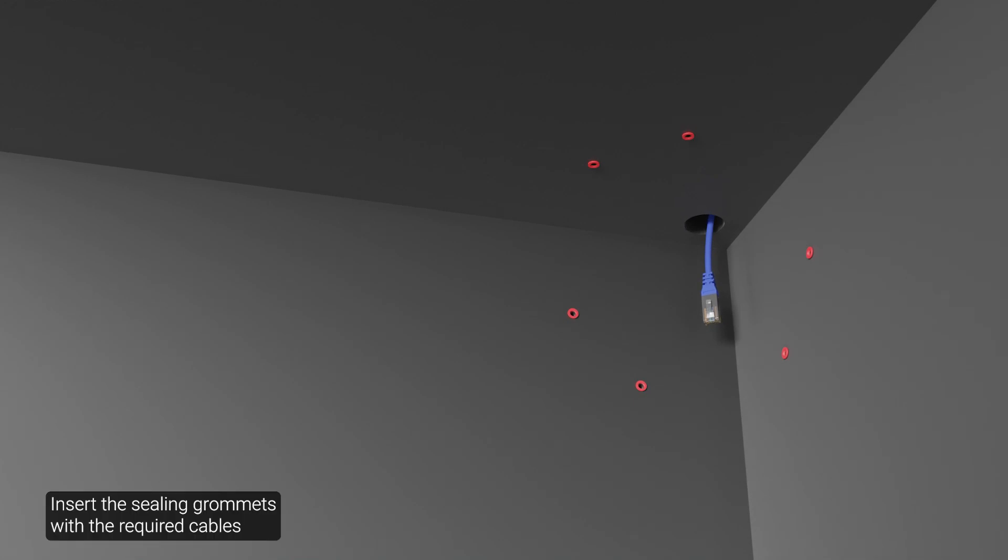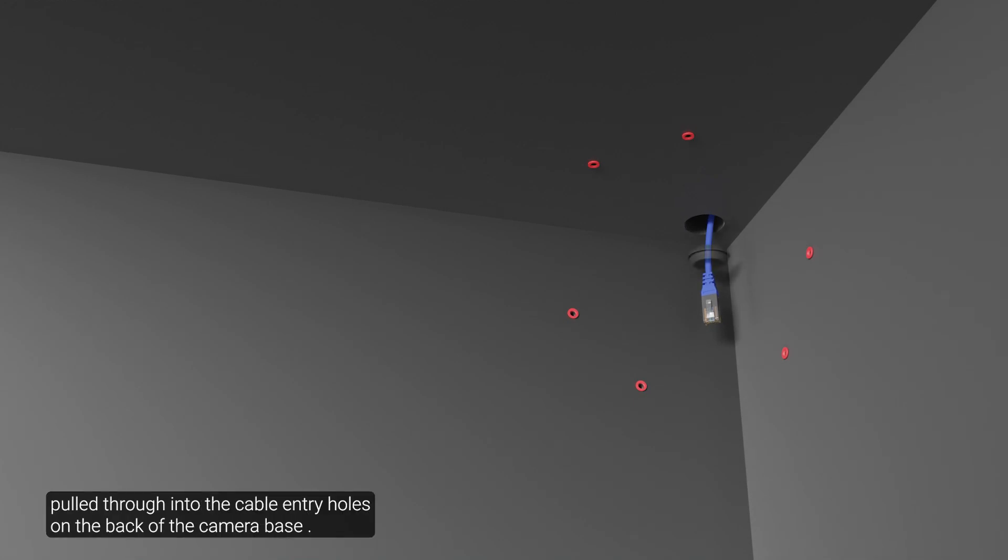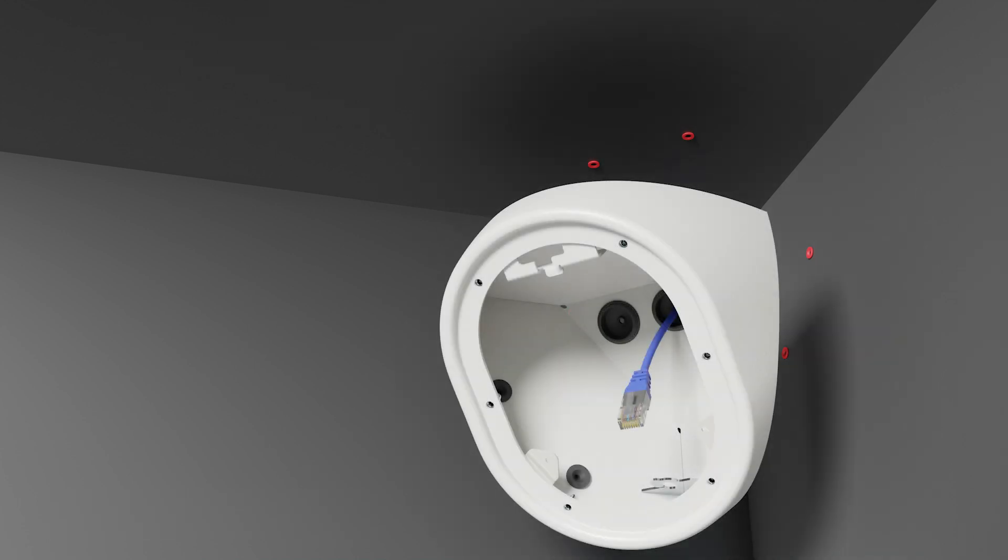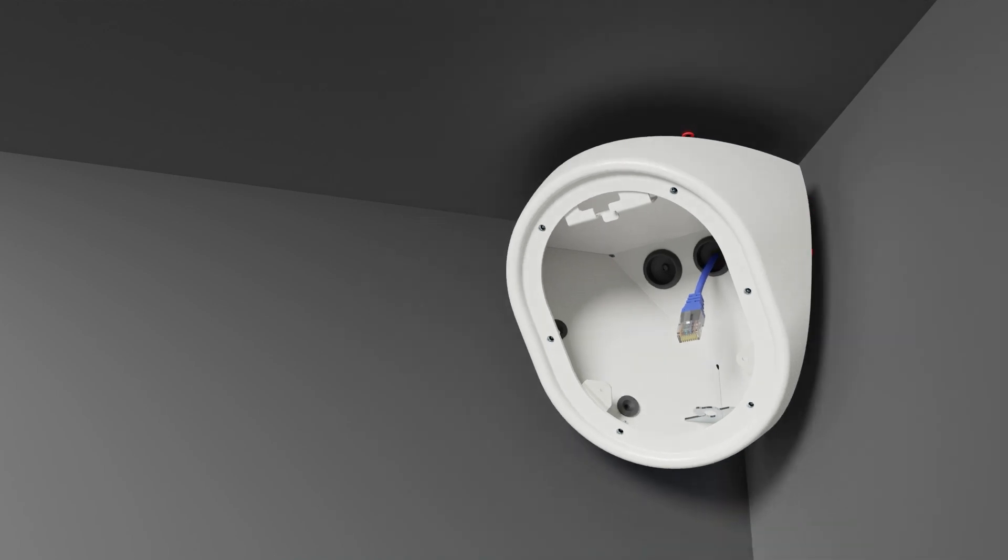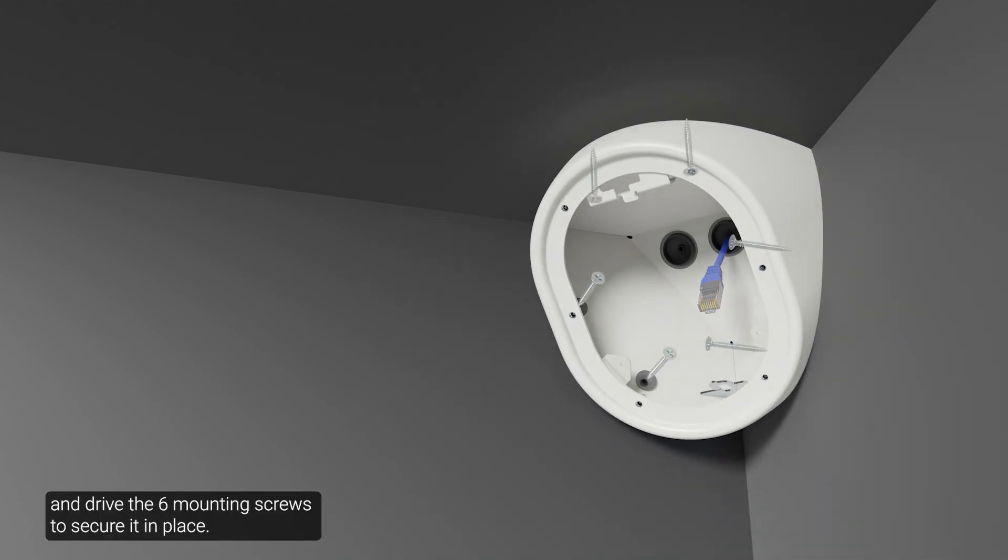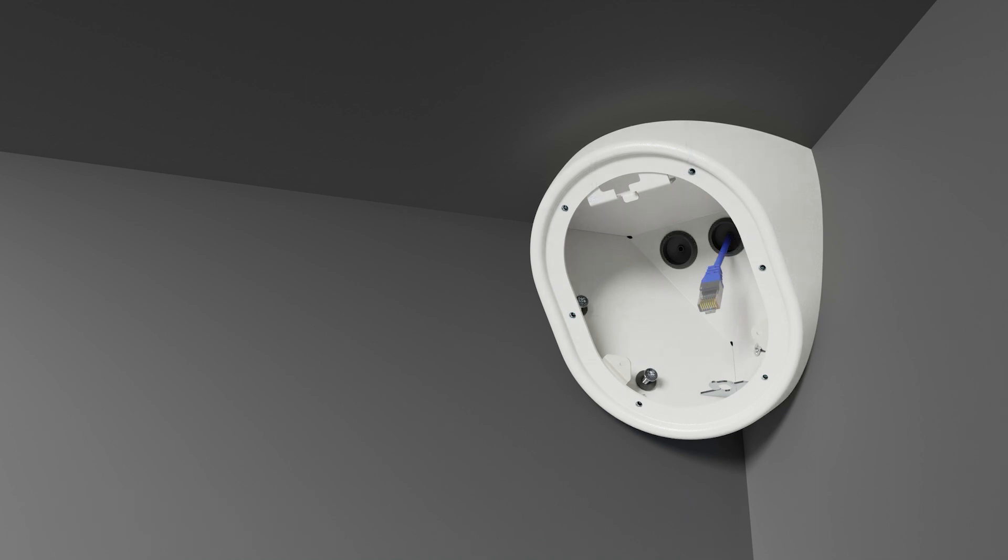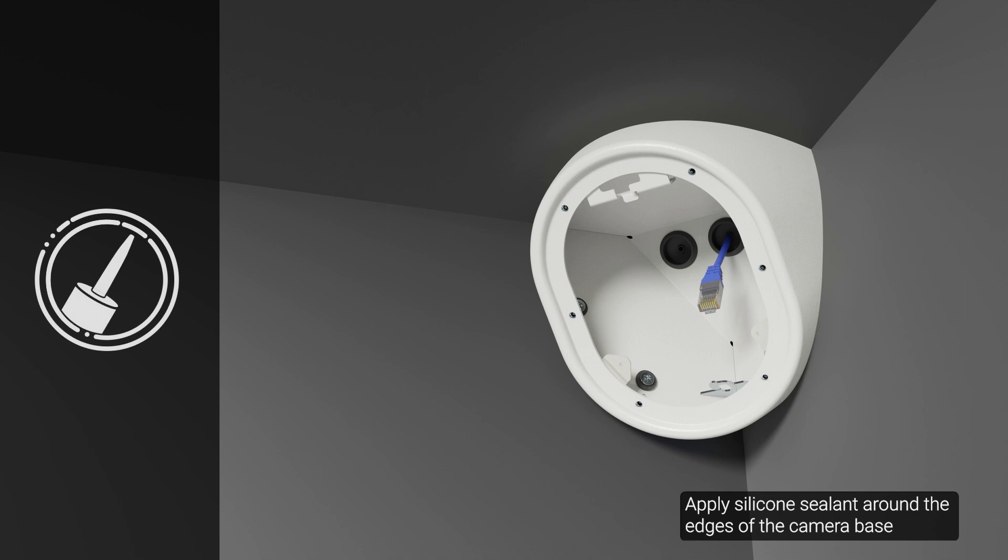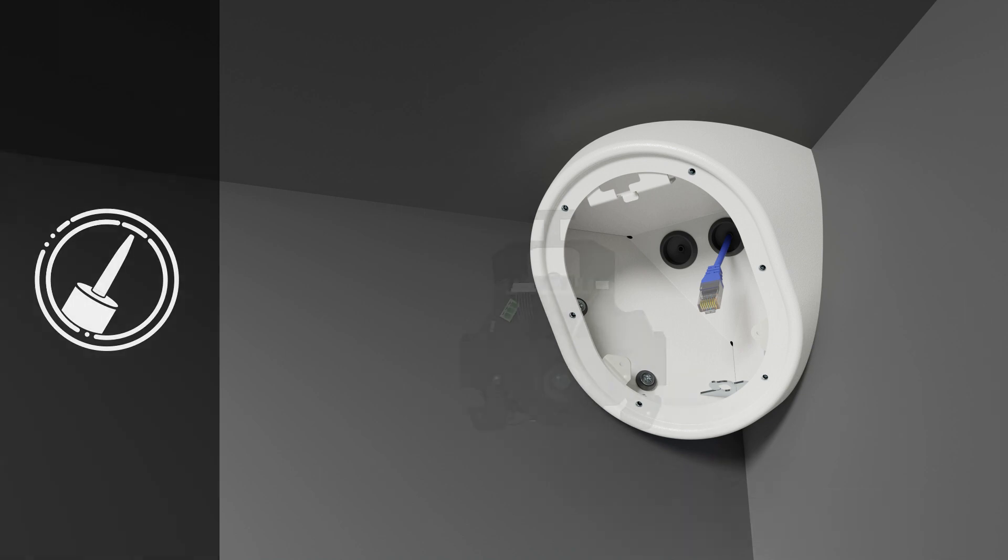Insert the sealant grommets with the required cables pulled through into the cable entry holes on the back of the camera base. Place the camera base in the mounting location and drive the six mounting screws to secure it in place. Apply silicone sealant around the edges of the camera base to prevent moisture from entering the mounting surface.